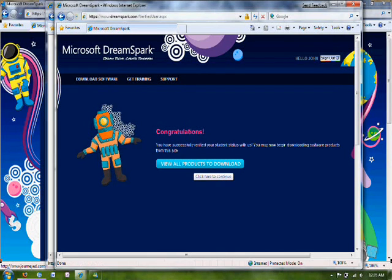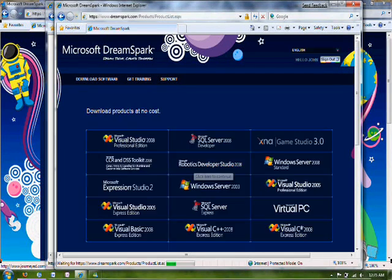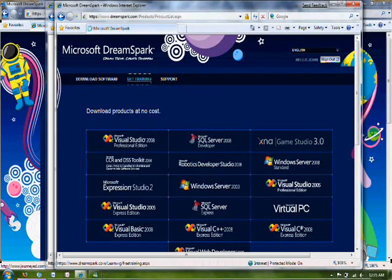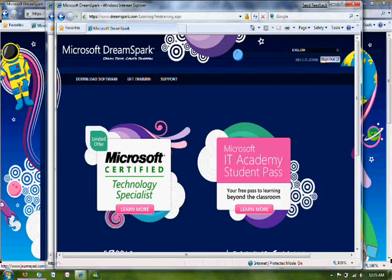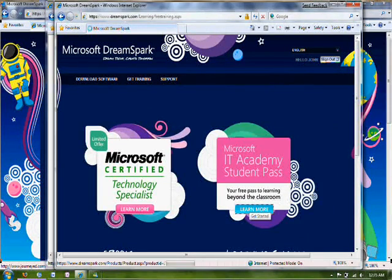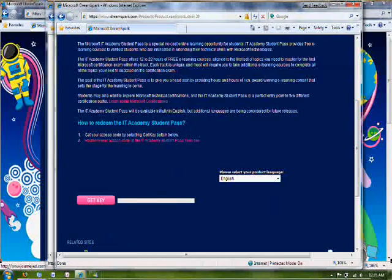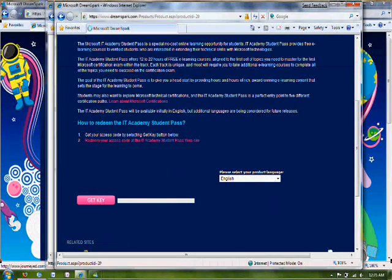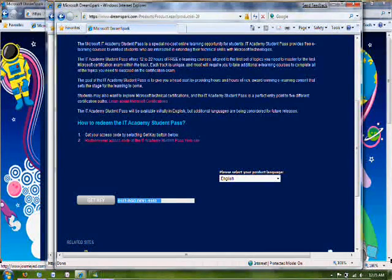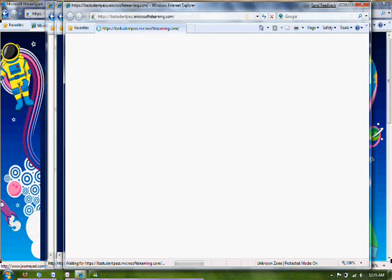So now we've verified our student status. And we can click on View All Products to download. Or we can go back to Get Training. Click on IT Academy Student Pass. And now we can get a key. And then we can grab that key and click on the link there.